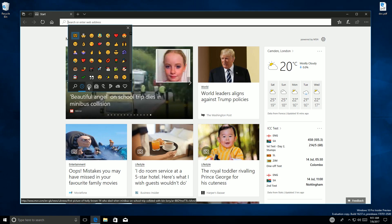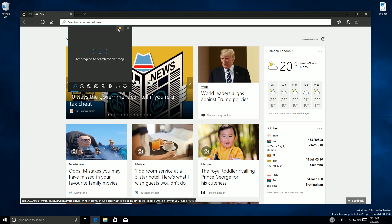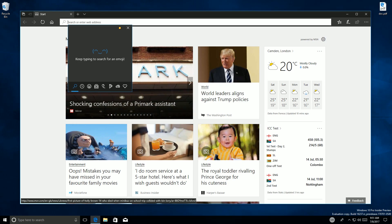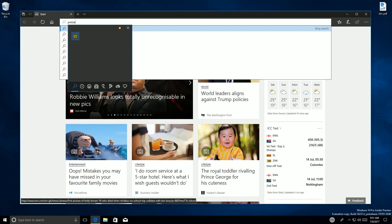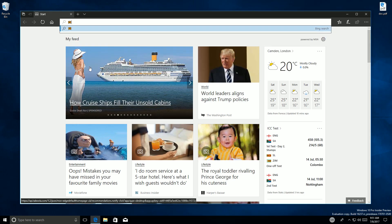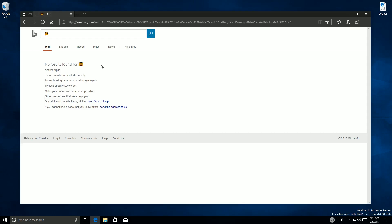This build also has emoji 5.0 hooked up to its search function. In the previous build I tried to search for 'pretzel' and it couldn't find it, even though the pretzel emoji was in the build. Now if I search for pretzel again, there it is — I can now insert it into a search. No results found for pretzel in Bing, which is entirely upsetting. Oh well.